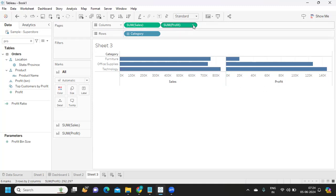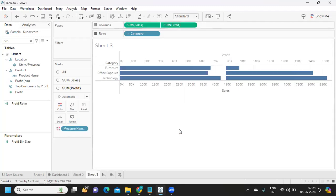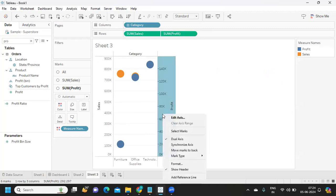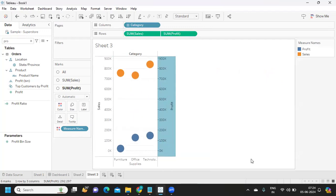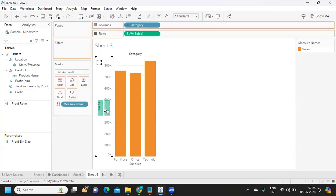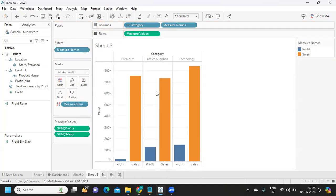When we merge two axes into one, we have a dual axis. The left side shows one measure and the right side shows the other. Always ensure you use the synchronized axis option with dual axis so the report is clear to understand. Blended axis is different — when you drag profit onto the existing sales axis, both measures share a single axis. So individual, dual, and blended axis are three important concepts.